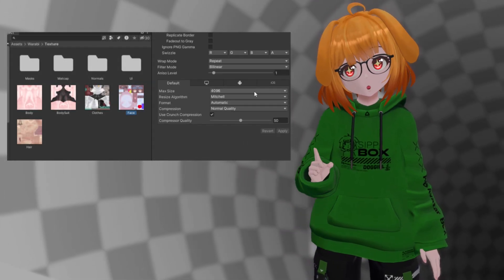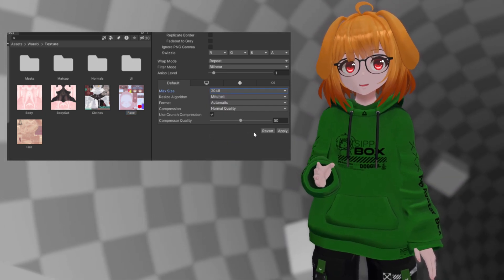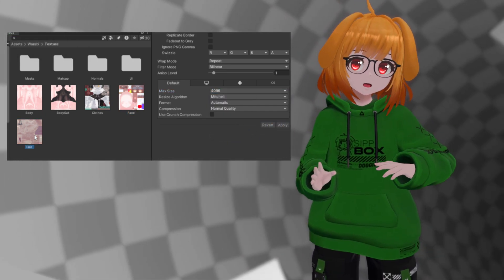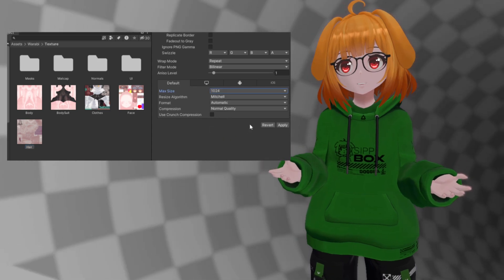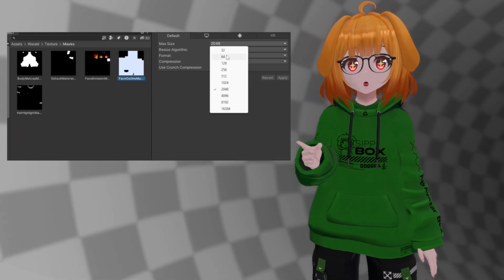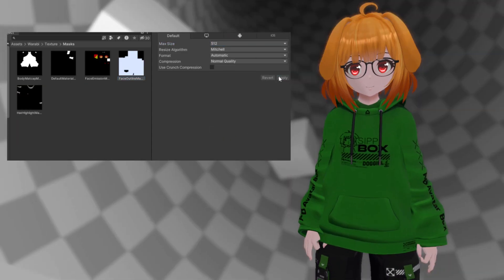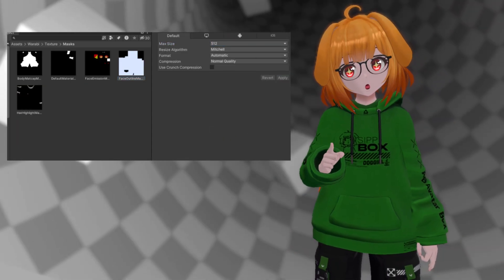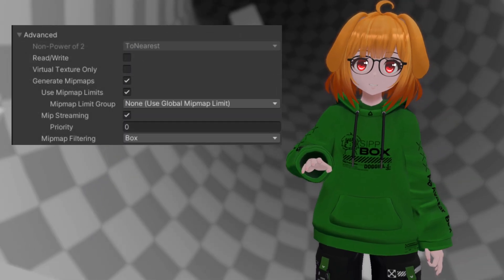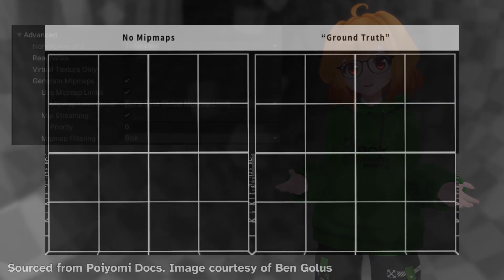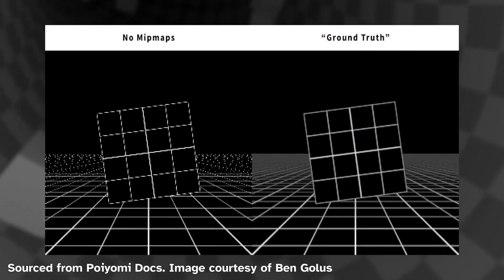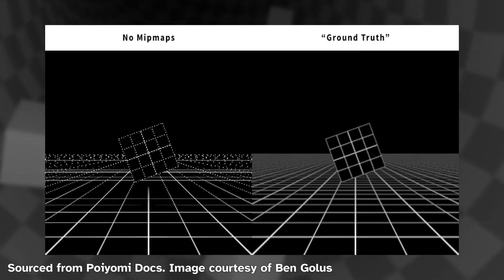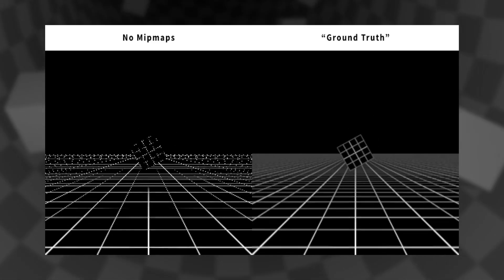You should try to keep the resolution of avatar textures to 2K at a maximum, going lower on smaller objects if you can. You can even go way lower on things such as texture masks. In addition, you should never disable mipmaps. While disabling them can reduce memory usage, the overall performance impact is quite large and it will make your textures look worse.